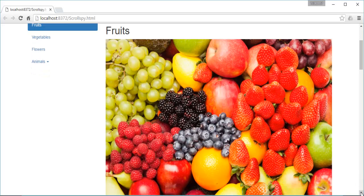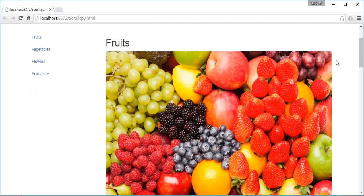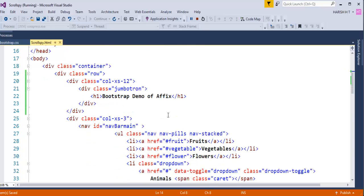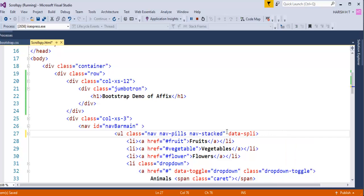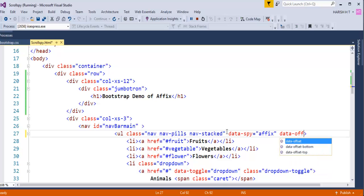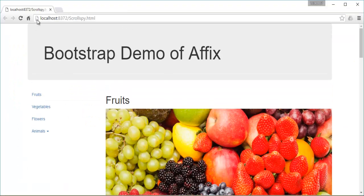Currently the navbar scrolls up with the page, but our objective is to have it pinned as soon as the Jumbotron becomes invisible. To achieve this, I go to Visual Studio and on the unordered list containing the links — Fruits, Vegetables, Flowers, and Animals — I add the attribute data-spy set to 'affix', and also data-offset-top set to 200. This means once the navbar is 200 pixels from the top, it gets pinned.